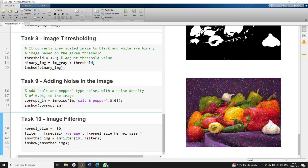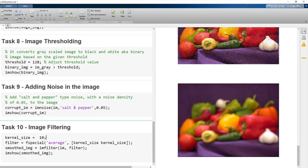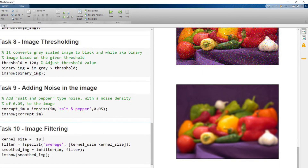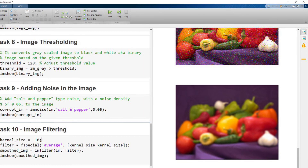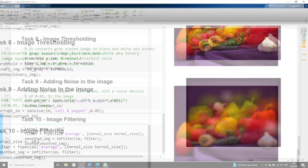Finally, we apply image filtering. Image filtering masks an image by applying a certain type of filter. Here we apply an average filter of size 10 by 10 over the whole image using the imfilter command. Running this section shows a blurring effect on the image. If we increase the kernel size to 50 instead of 10, we can see an even more pronounced blurring effect on the image.